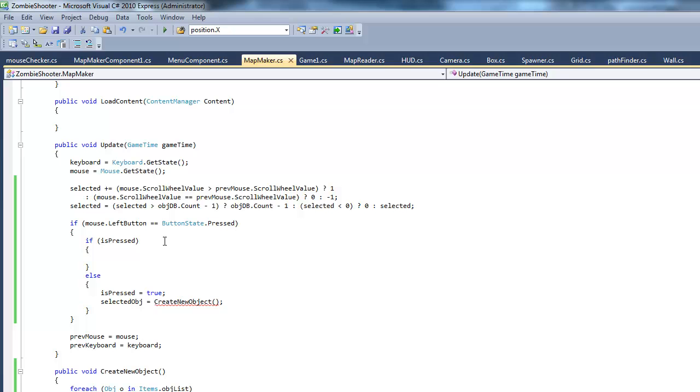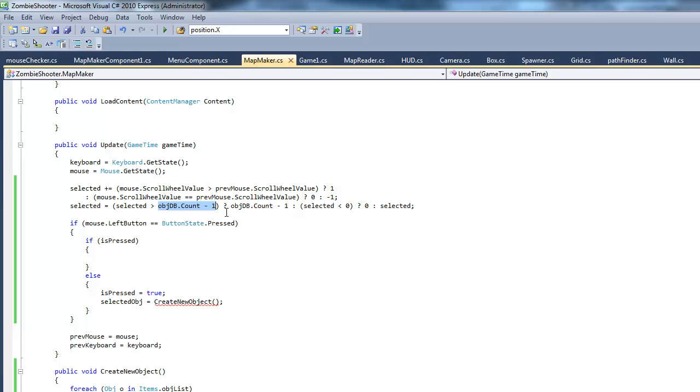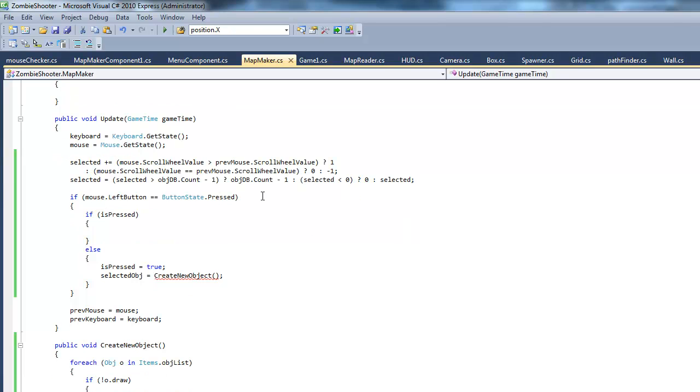It's just going to equal selected and nothing's going to happen. So, I think that's correct. So, selected is greater than the maximum amount. Then, it's going to equal the maximum amount. If selected is smaller than the minimum amount, it's just going to equal the minimum amount. Otherwise, it's just going to equal itself again. So, yeah, that just restrains it, basically.